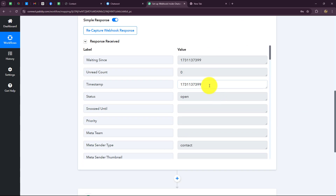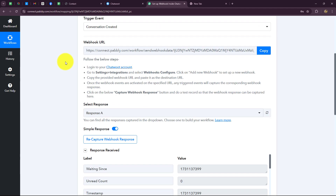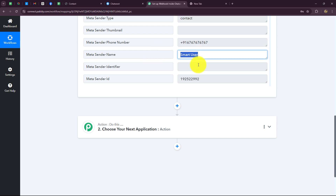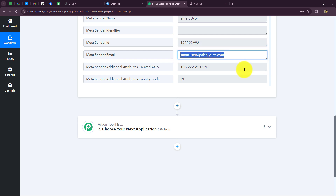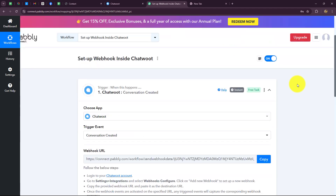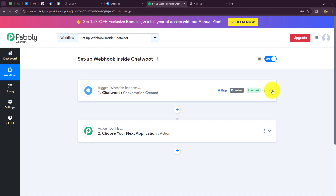In the response we have received all the details: the timestamp at which the response was received, the status showing the conversation is open, the sender type as contact, the phone number, the name, the sender ID which is unique for every lead, the email, and the country code along with other details. This means our connection between Chatwoot and Pabbly Connect is absolutely successful. Now whenever a conversation is created in Chatwoot, the response will automatically be captured inside Pabbly Connect.